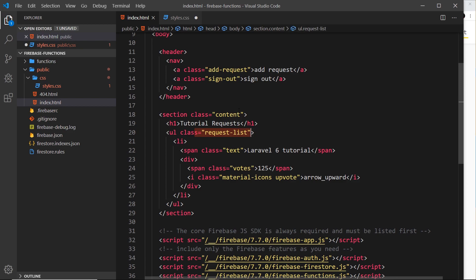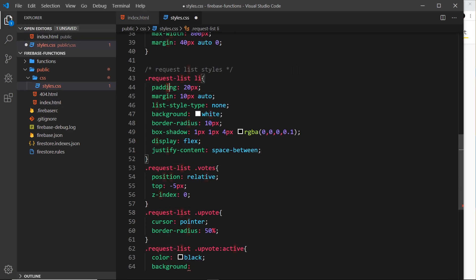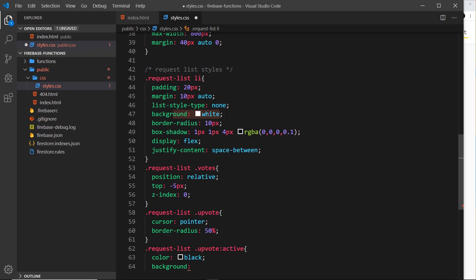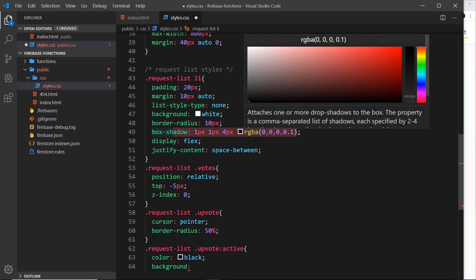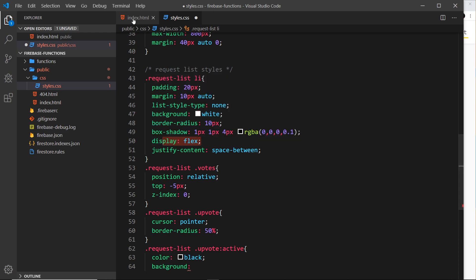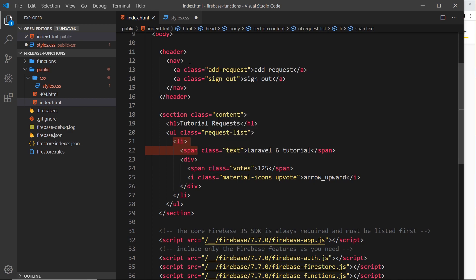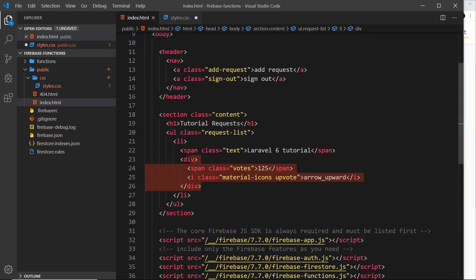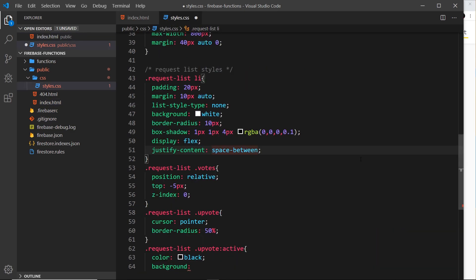The '.request-list li' elements get some padding, a bit of margin, list-style-type: none to remove the bullet discs, a white background, and border-radius: 10px for soft corners. There's also a small box-shadow, and display: flex with justify-content: space-between. This spreads the span containing the request title to the far left and the div with the votes and arrow to the far right. If you want to learn more about flexbox, I've got a whole series linked below.